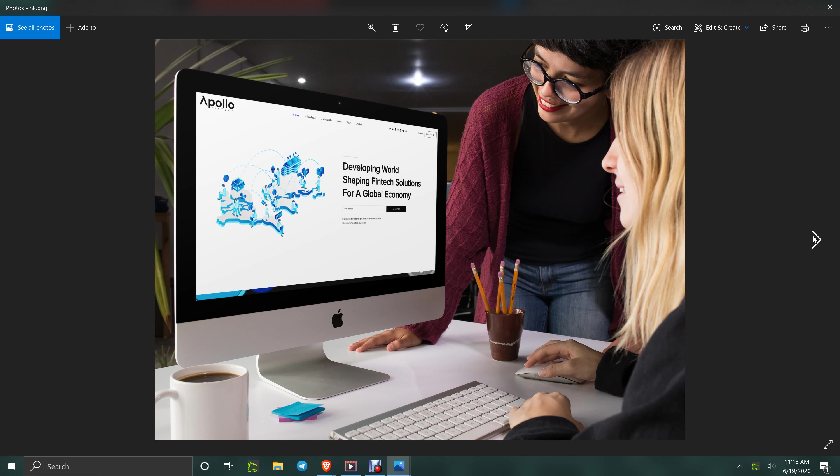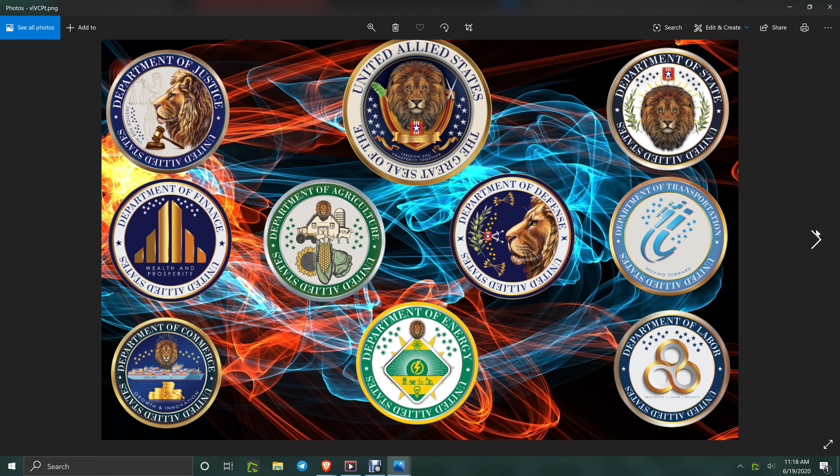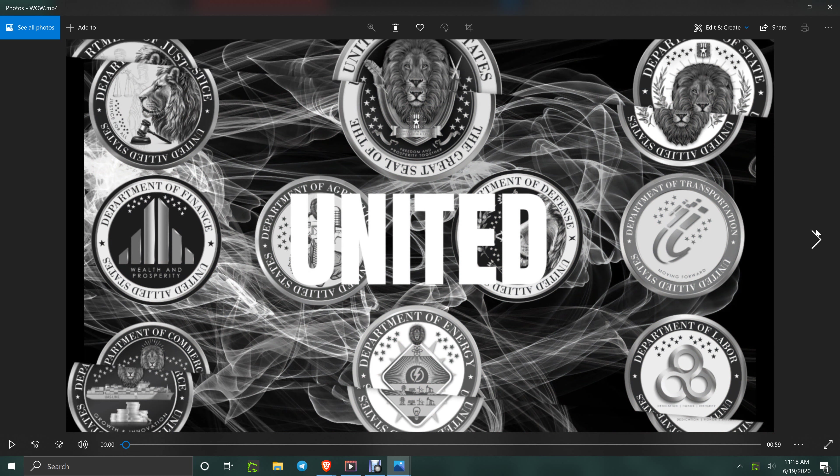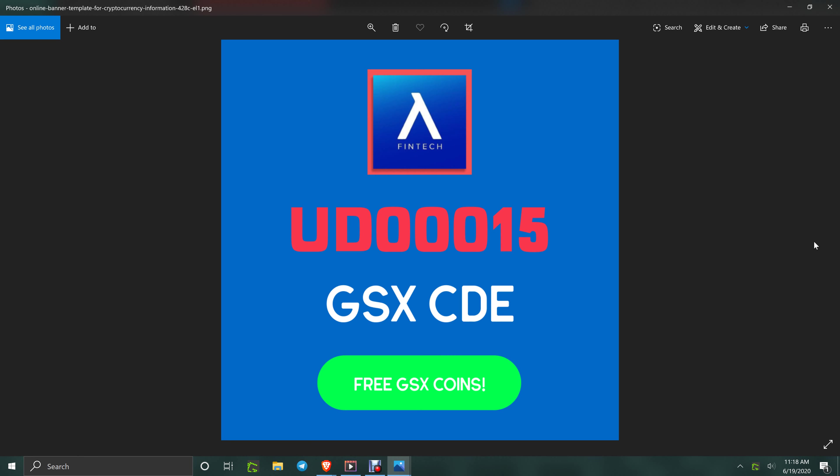You've got United Allied States world history coming anytime now, and yes, that's Apollo kicking butt on the top coins in the market. Here comes Apollo. UD0015, thank you. And remember this, that CDE is going to start soon, very soon, and I'll have the link down below in the description.